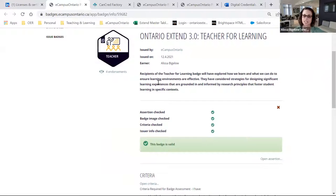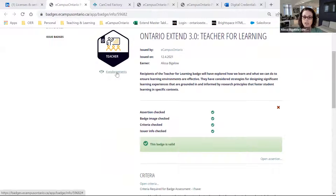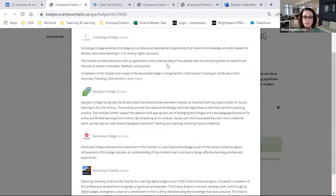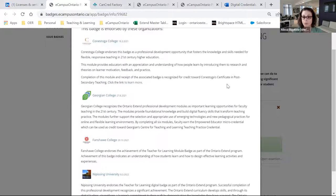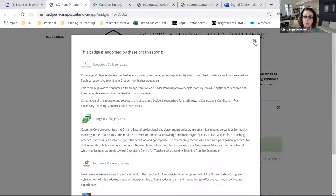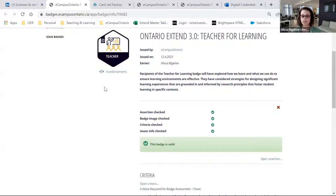Badges also have the capability to receive endorsements from industry and from other partners within the community. With Ontario Extend, we actually have four different endorsement partners at the present moment. When you click on the endorsements link, you'll see that Conestoga College has provided supportive statements around the program and why they feel it's valuable. Georgian College, Fanshawe College, and Nipissing University have also contributed positive supportive statements. These statements help give support to people knowing that it's valued within industry and within community.